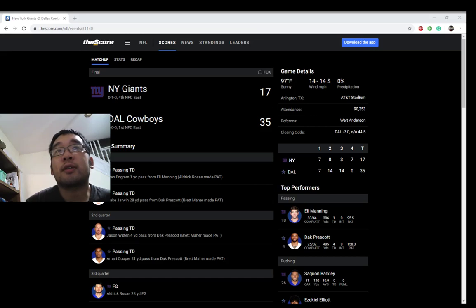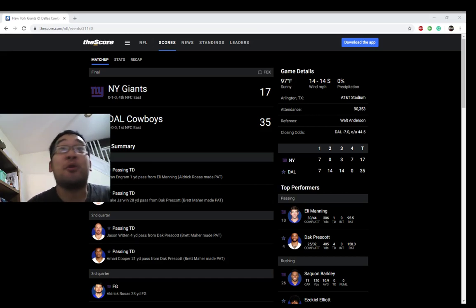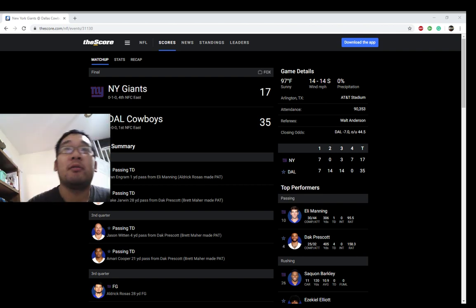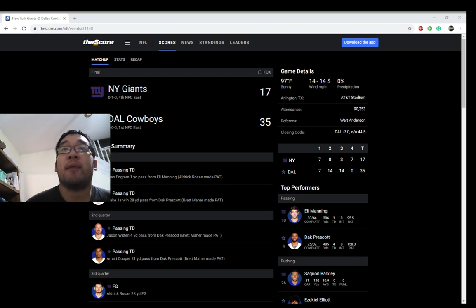The New York Giants and the Dallas Cowboys. Did you think they were gonna win? Daniel Jones or Eli Manning.